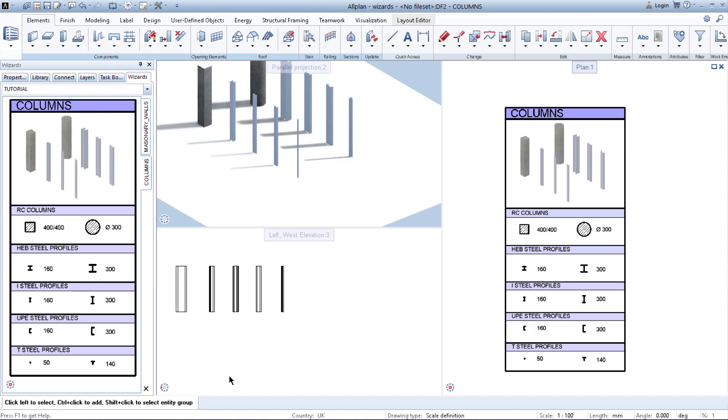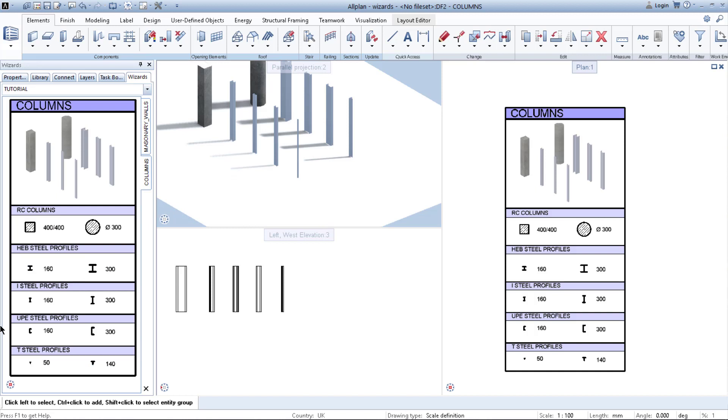And by doing this, you can create your whole set of wizards, including your own, let's say, furniture set, dimension lines, or whatever you need for improving your efficiency in drawing, modeling, and designing.